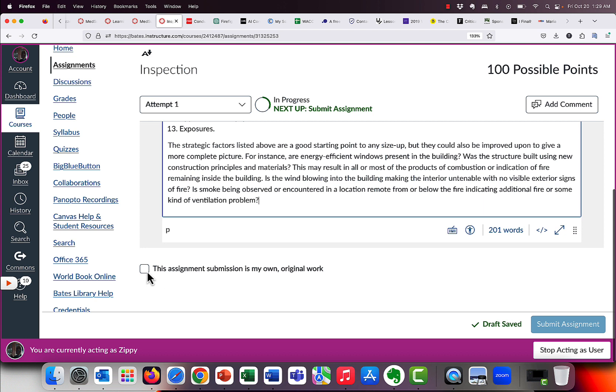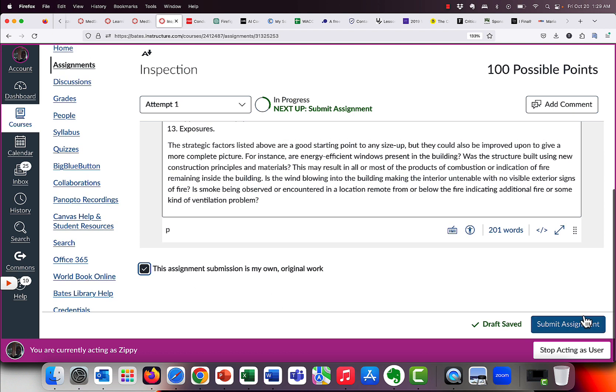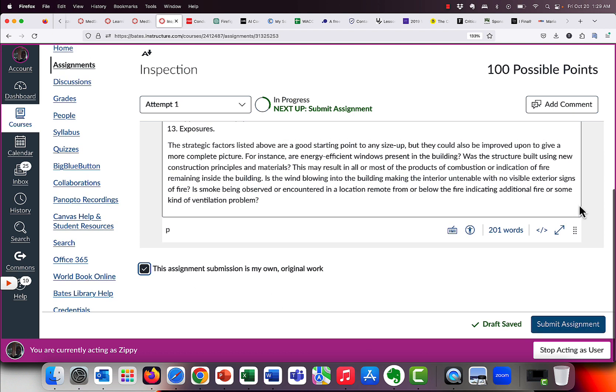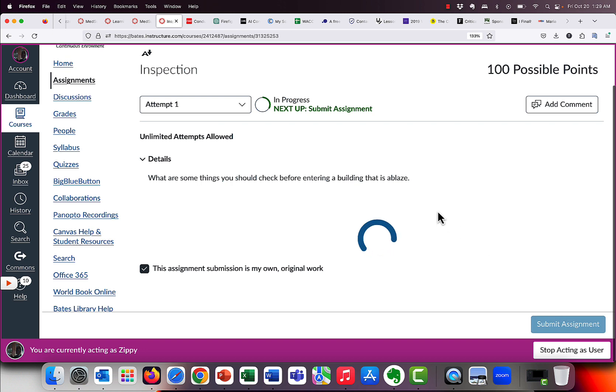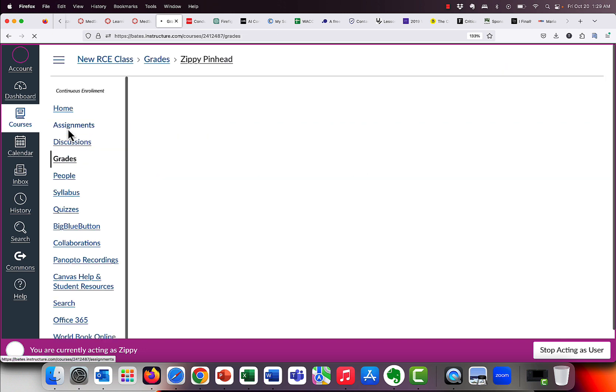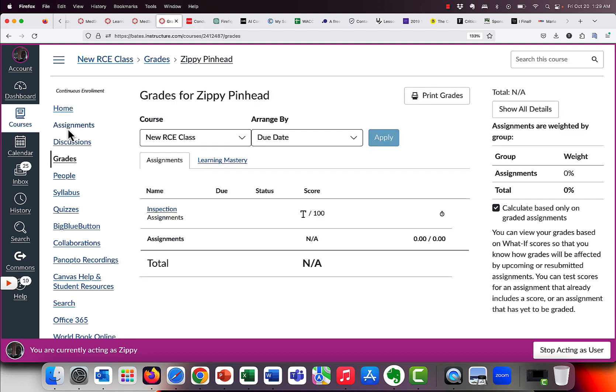And there we go. And before your students could submit, if you've authorized a plagiarism check, they actually have to assert that this is their own original work. So Zippy, boo, in addition to being a cheater, you're a liar. But that's what it looks like from your student's perspective. And then they click on Submit Assignment. And there we go. It's now been submitted. So when your students go into grades, or you go into grades, notice we said immediately. It's not immediately, immediately. You're going to see a little clock there because it might take 30 seconds to a couple of minutes, depending on how long it is and how busy it is, to actually grade it. But that clock says there is a plagiarism report coming very shortly.